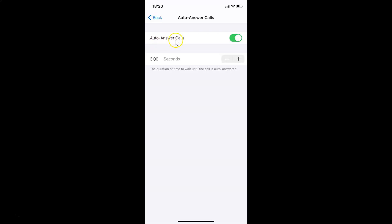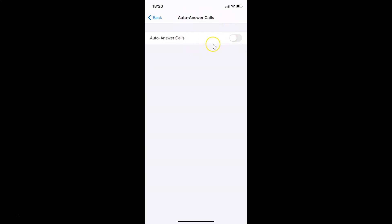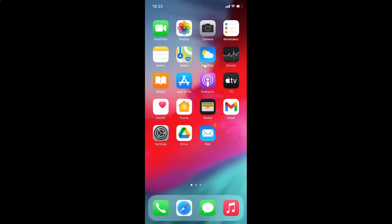If you want to turn off auto answer calls, tap the toggle next to Auto Answer Calls and move the slider to the left. You can see it's now turned off. After you're done, you can close your Settings app.